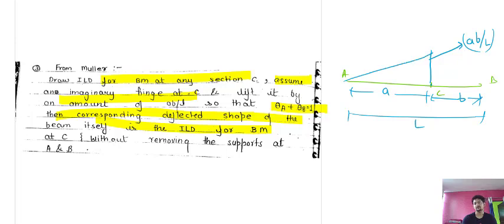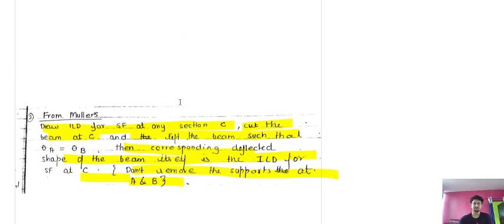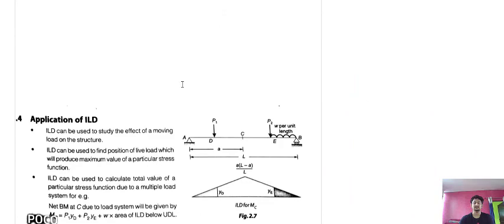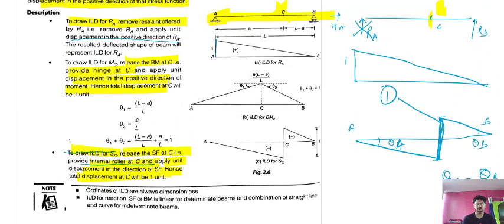When you lift the beam by a·b/L, the corresponding deflected shape is the ILD for bending moment. Theta_1 equals (L - a)/L because a cancels, and theta_2 equals a/L as (L - a) cancels. Adding them gives theta_1 plus theta_2 equal to 1.